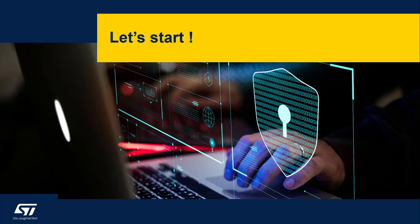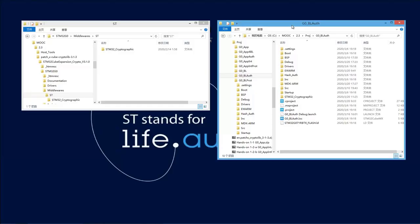Now you have an idea of what we are going to do, so let's see it in practice. This is the last hands-on for the bootloader. We are going to use the same application — no need to change anything. For the bootloader, we are going to add firmware authentication before jumping to the application. The project we are going to use this time is G0_BL_auth, meaning this is a bootloader with authentication.